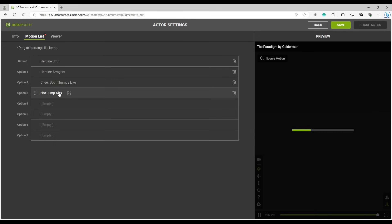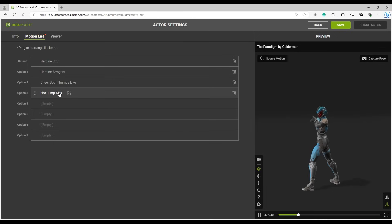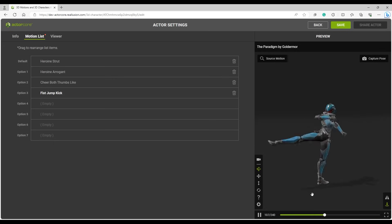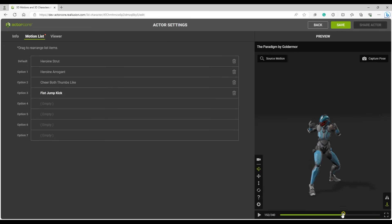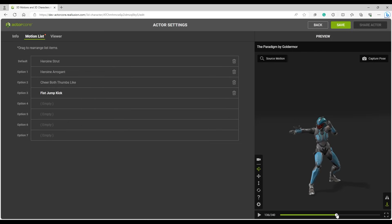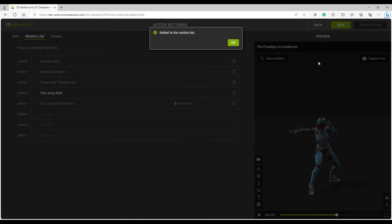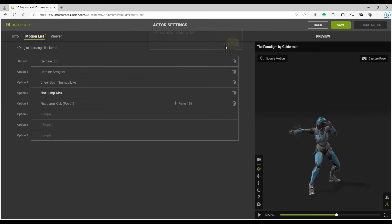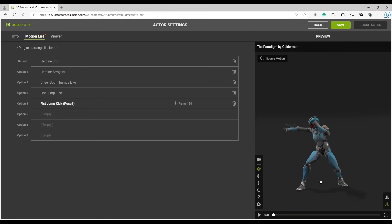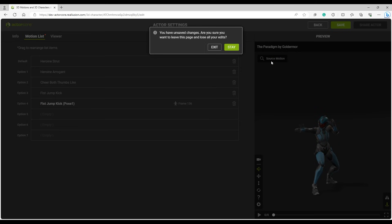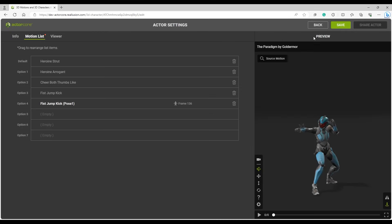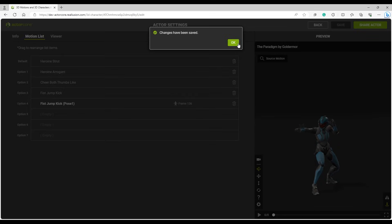Clicking and dragging in the preview window will allow you to stop at a preferred frame, where you can proceed to click on Capture Pose to assign that thumbnail to the particular motion. Source motion will take you back to the original motion in ActorCore, so be sure to save your motion list before continuing.